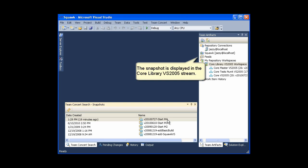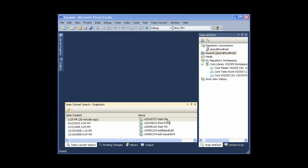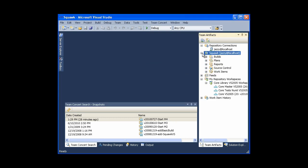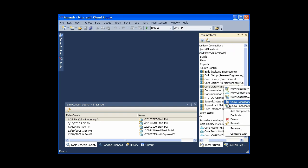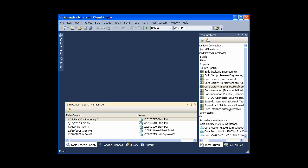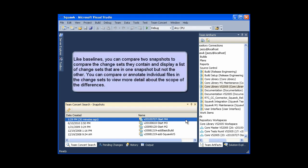The snapshot is displayed in the core library VS2005 stream. Like baselines, you can compare two snapshots to compare the change sets they contain and display a list of change sets that are in one snapshot but not the other. You can compare or annotate individual files in the change sets to view more detail about the scope of the differences.